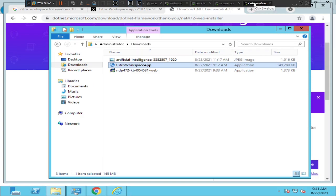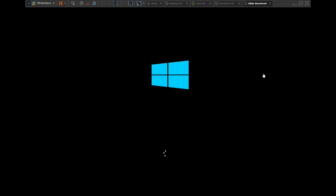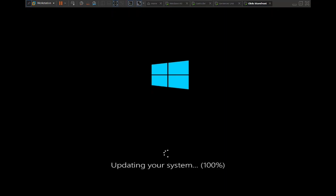I am restarting my computer. This is going to take a few minutes, please bear with me.